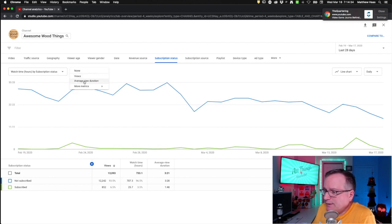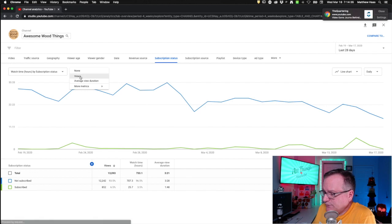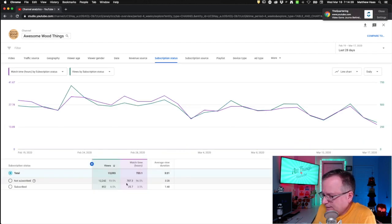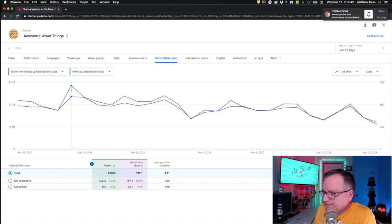And then you could even double them up. You can do watch time and views. And then down here, you can see those two side by side.